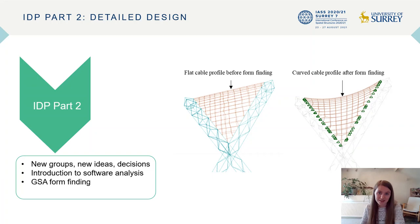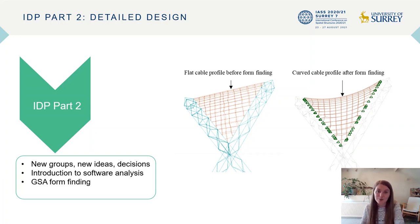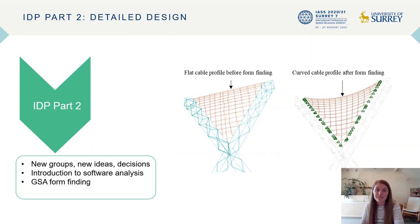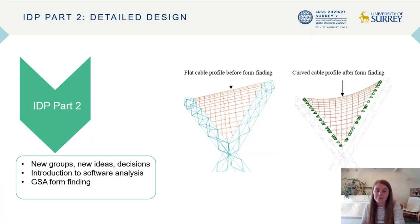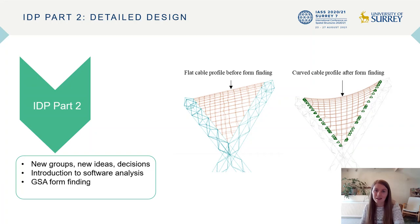Moving on to part two of the integrated design project, new groups were formed, meaning different groups looked at different structural solutions for the spatial structure. We then had to come to a decision as a group as to which to take forward to detailed design. At this point there was an interesting dynamic within our team — many members were hesitant to explore a creative solution different to what they were used to, concerned about risk and achieving the marks they wanted. However, the more nervous members were persuaded and reassured of the creative license, and we decided between a grid shell option and a cable net.